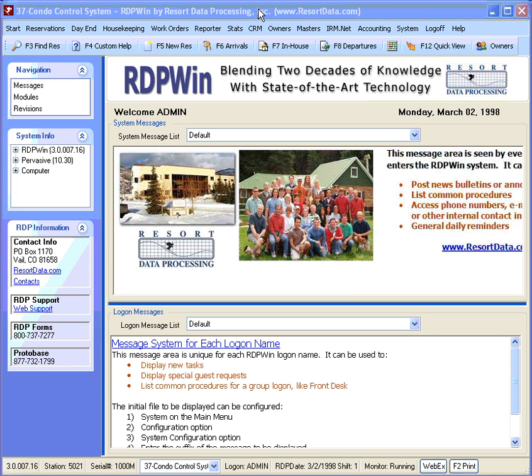This video is a guide to posting a charge to a reservation. Charges can be posted to future, in-house, and checked out reservations. Just note that charges on future reservations will remain pre-posted until check-in.